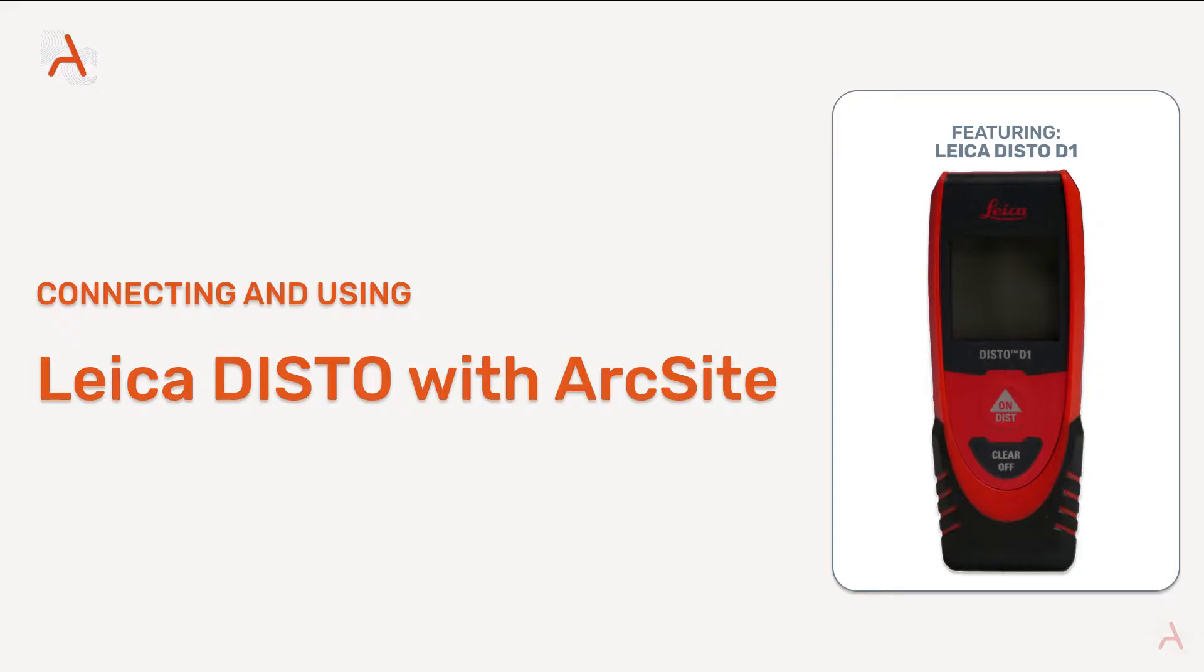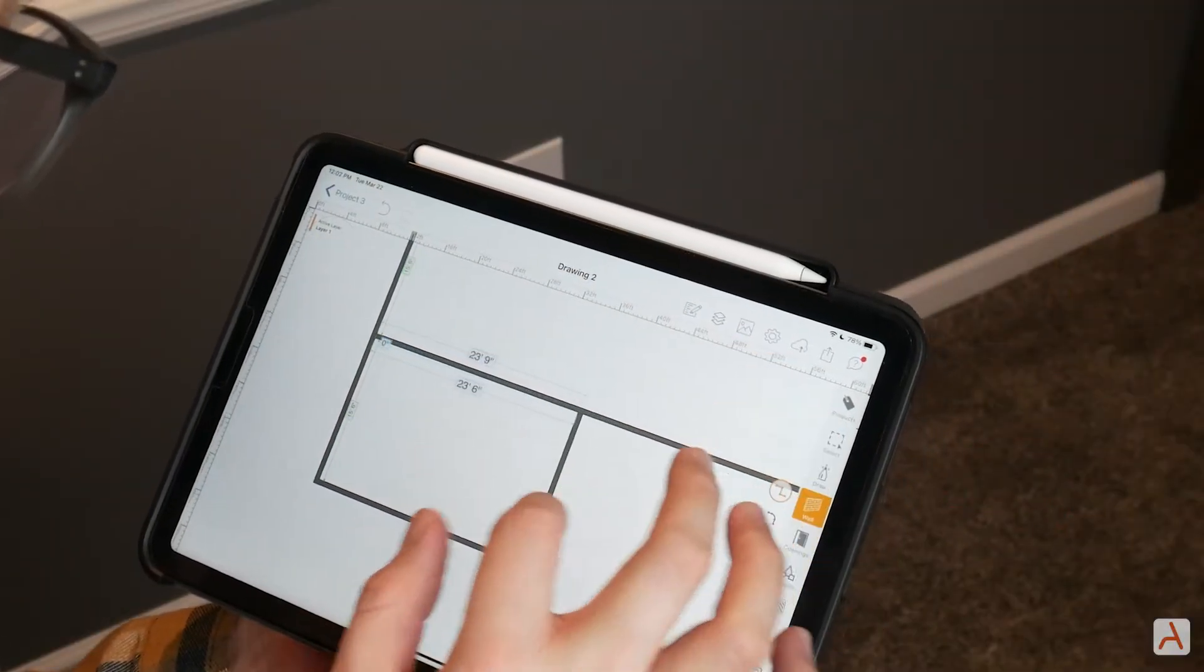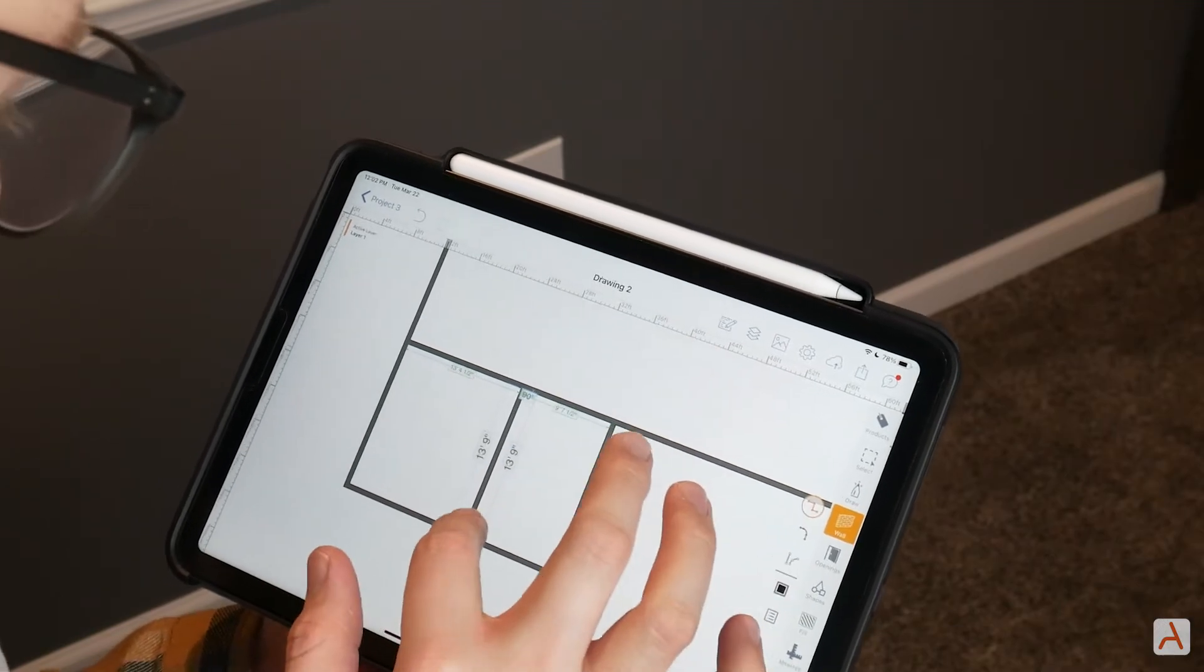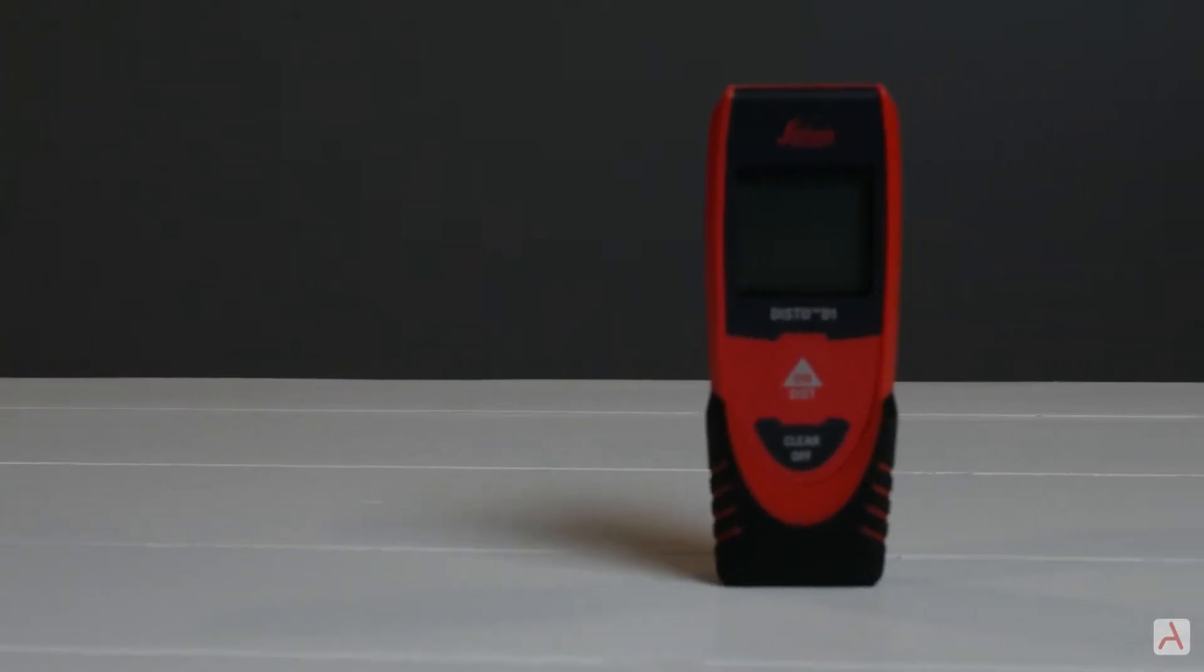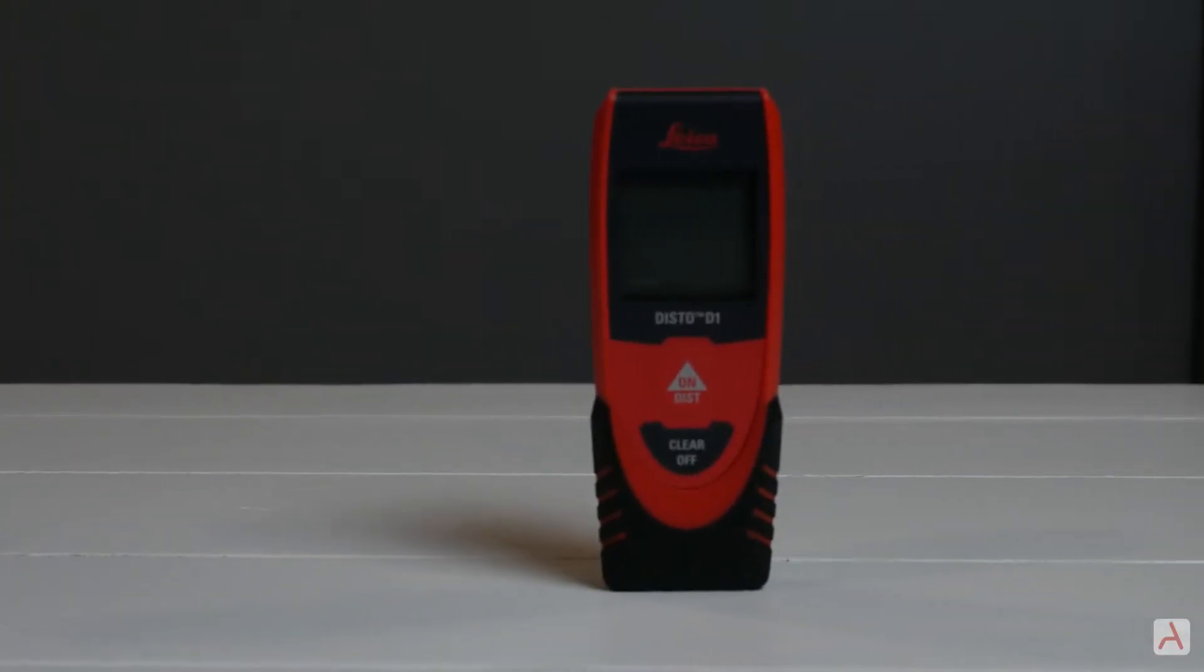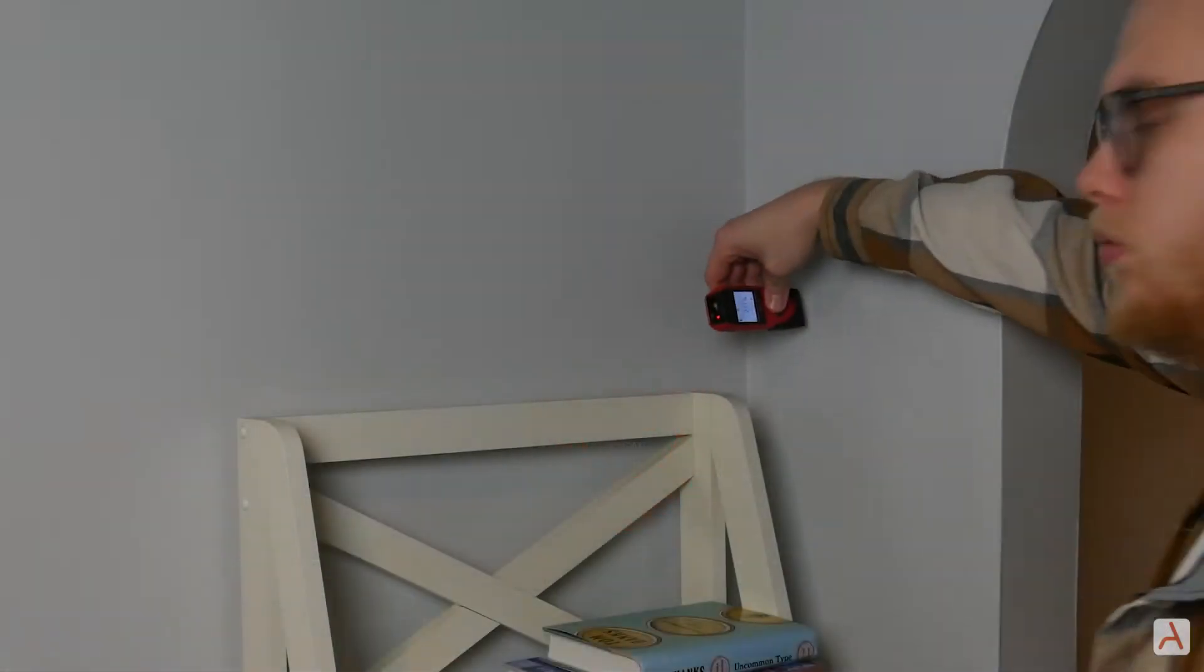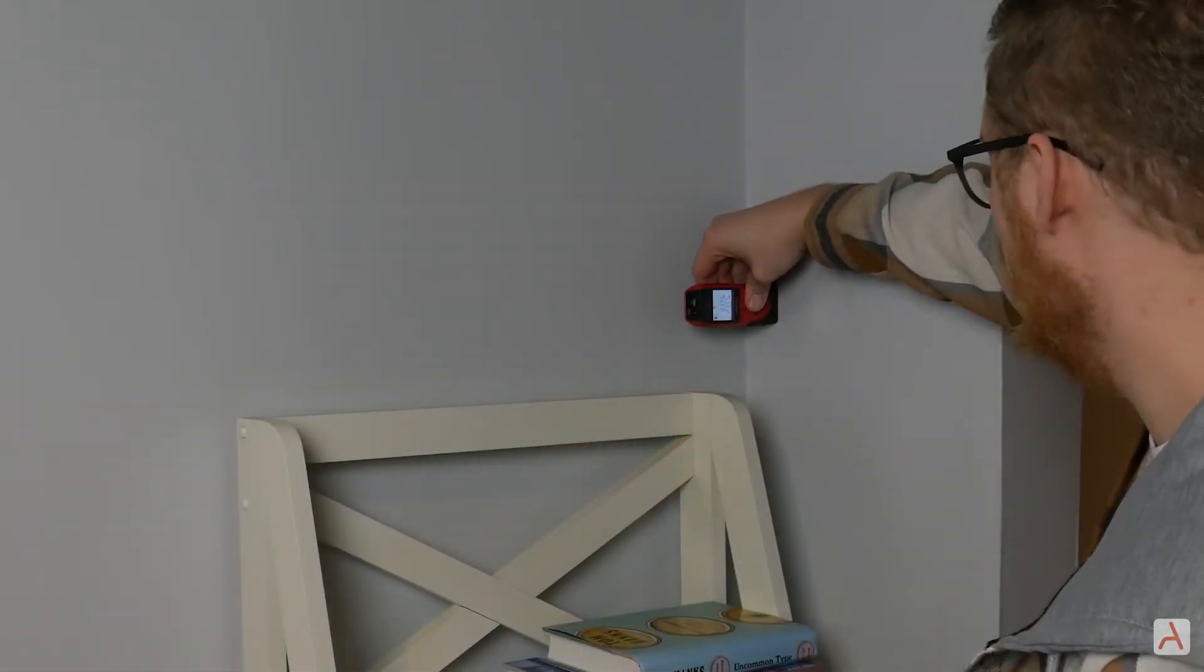ArcSite is the solution for precise CAD drawings on the go, and with Leica Disto devices you can rest assured that all of your measurements are exact. Simply import your dimensions straight from your Leica device to create instant, accurate, and professional estimates for your clients.